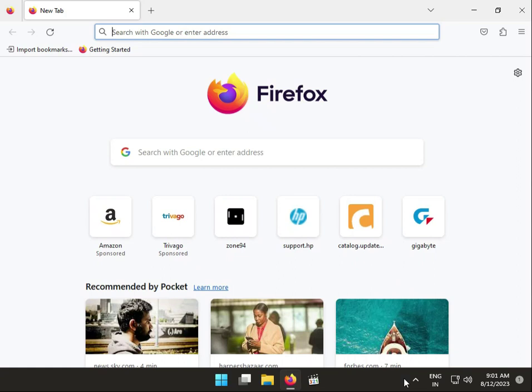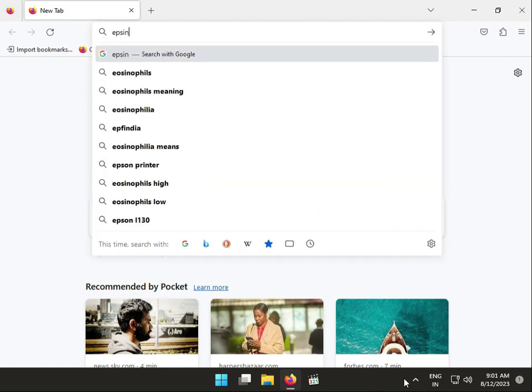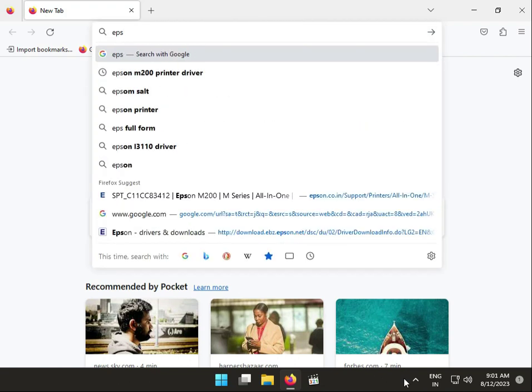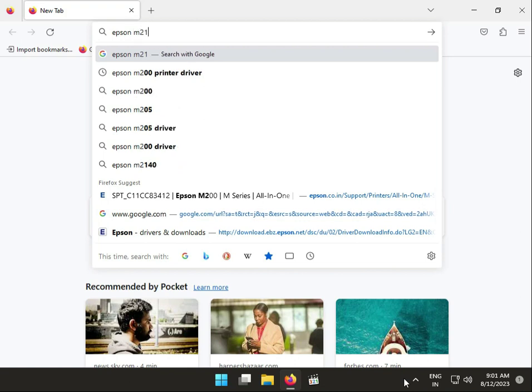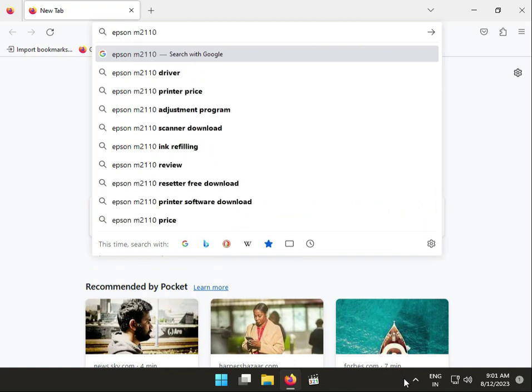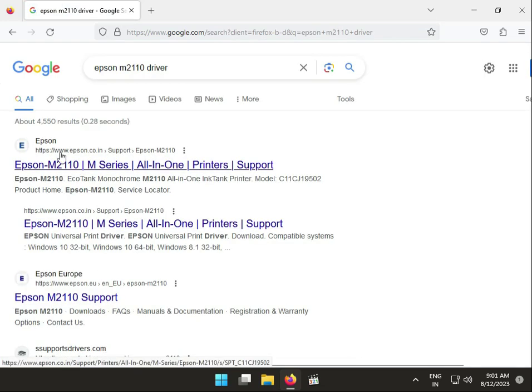Hi guys, welcome to IT Net Hockey. So how to download Epson M2110 drivers multi-function. So guys, click to first link epson.co.in.